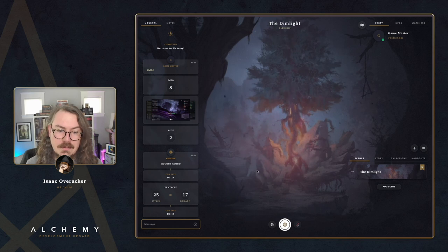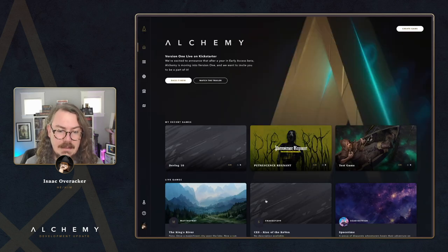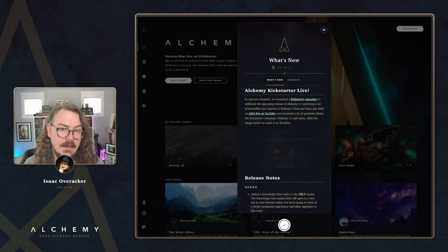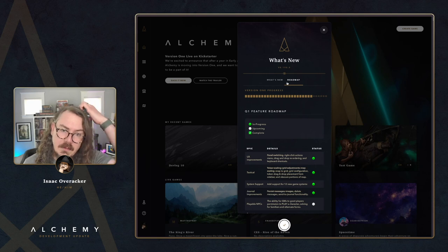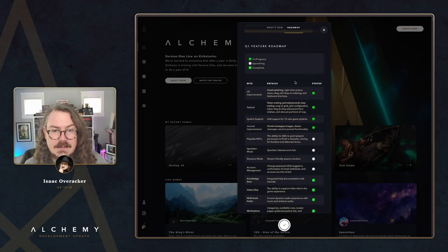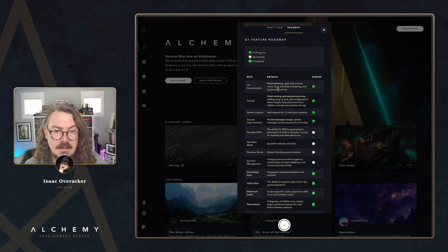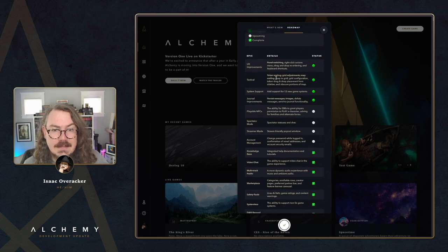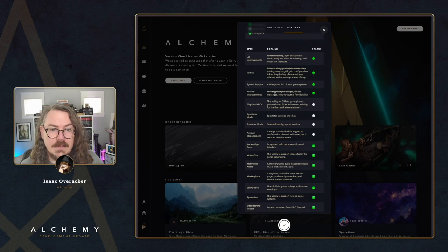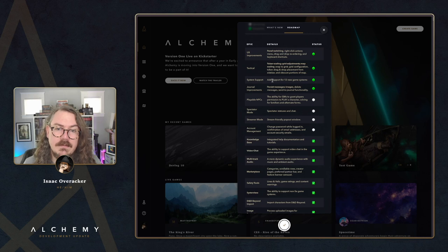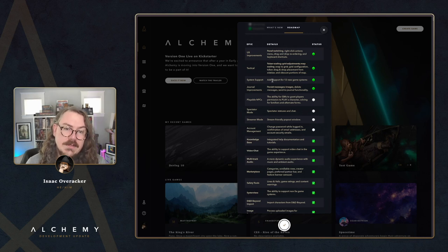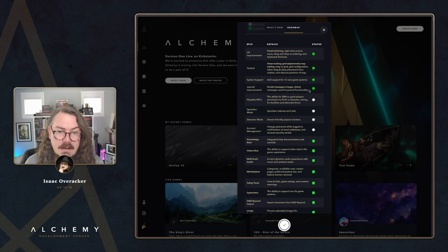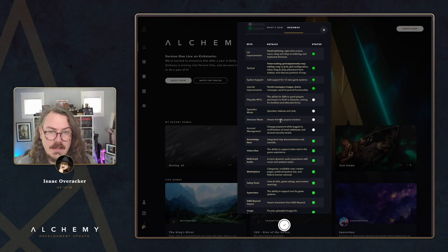We'll continue to share inside sneak peeks of the Pathfinder progress here on the devlog, and we have a bunch of other systems to support for v1 as well. Looking at the roadmap in the What's New modal: we've got UX improvements, we're going to be working on a right-click actions menu in the next couple of days. We have the grid config stuff that's nearly ready to go, and we're working on system support for 12 new game systems in support of our v1 Kickstarter. We're also working on deleting journal messages as I mentioned, plus new things like streamer mode — that stream-friendly pop-out window.